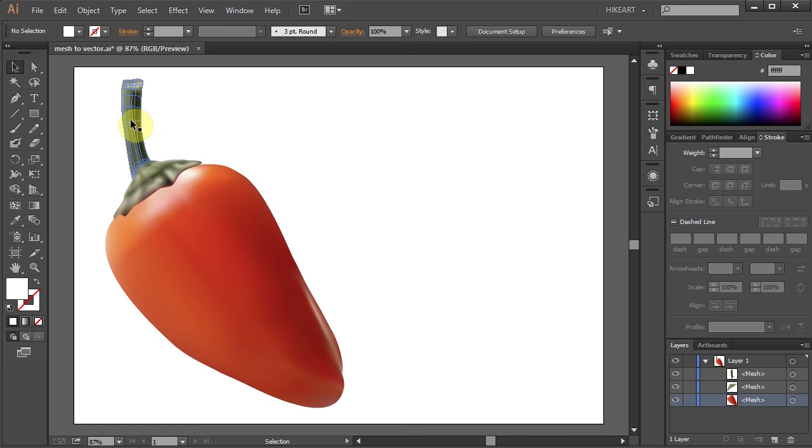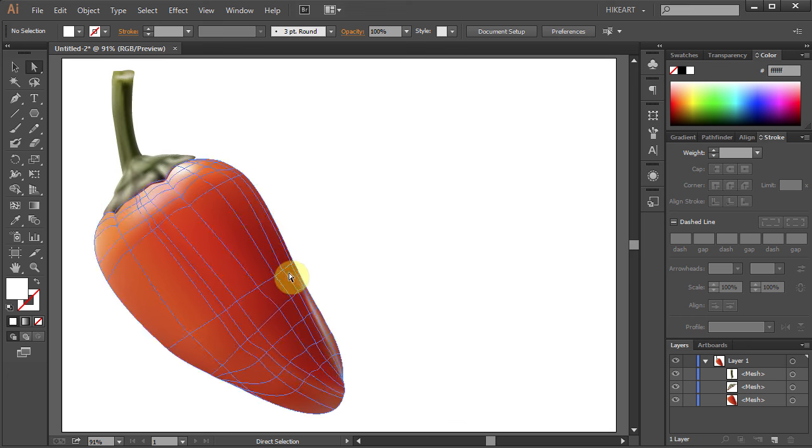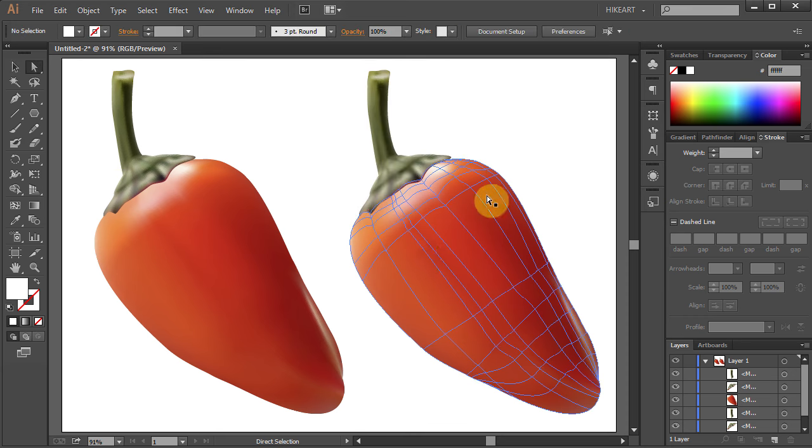We have an object that consists of three different mesh objects. What I want to do is remove the mesh from the orange part and have only the outline showing.